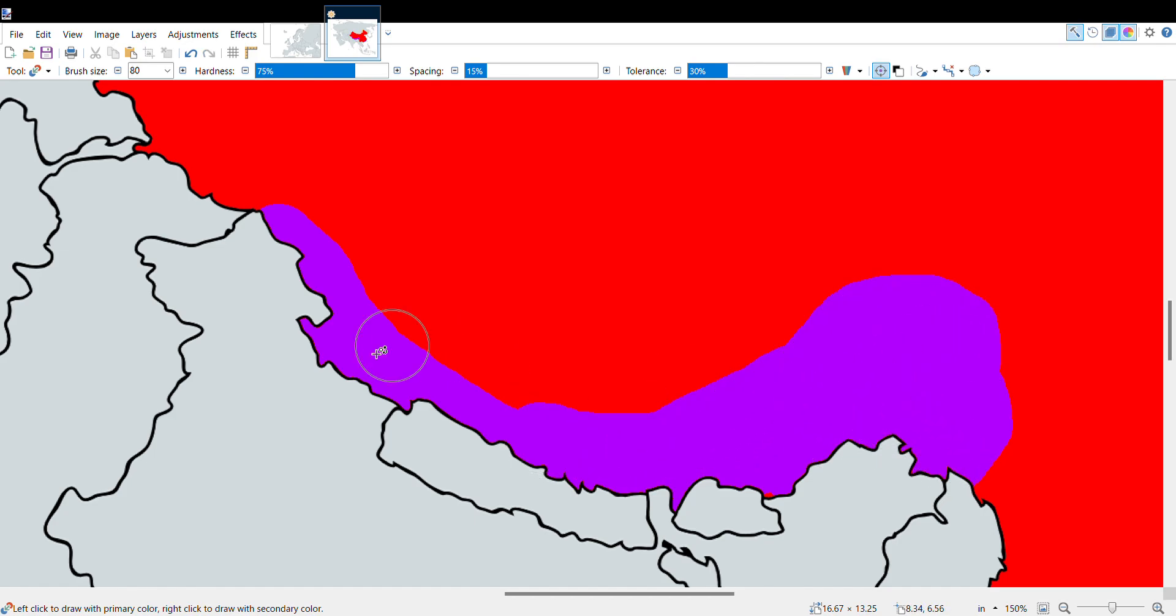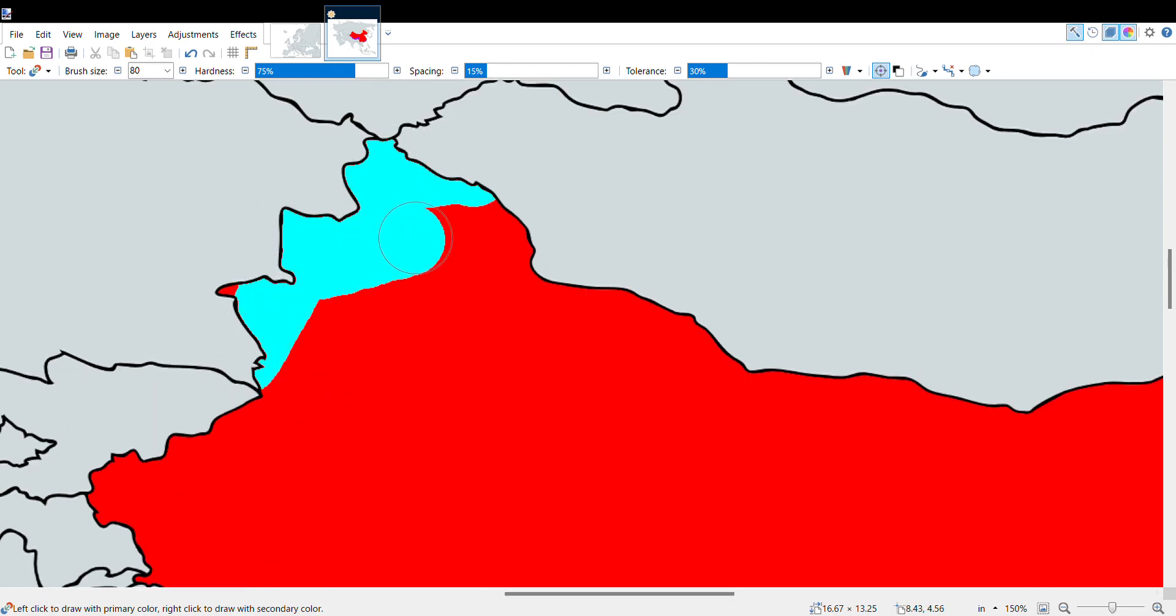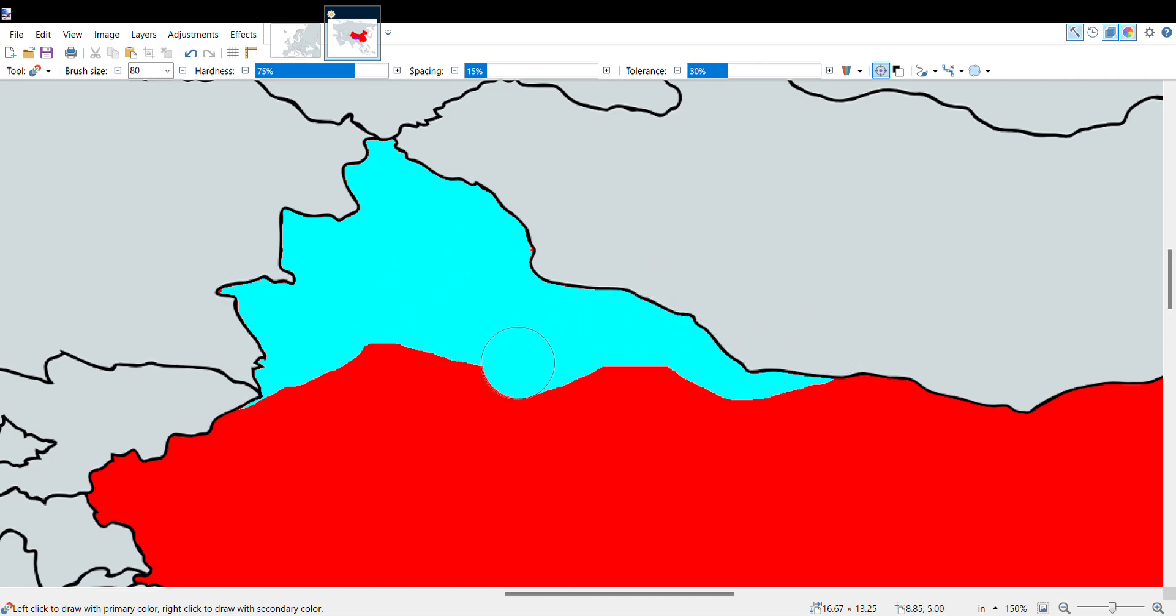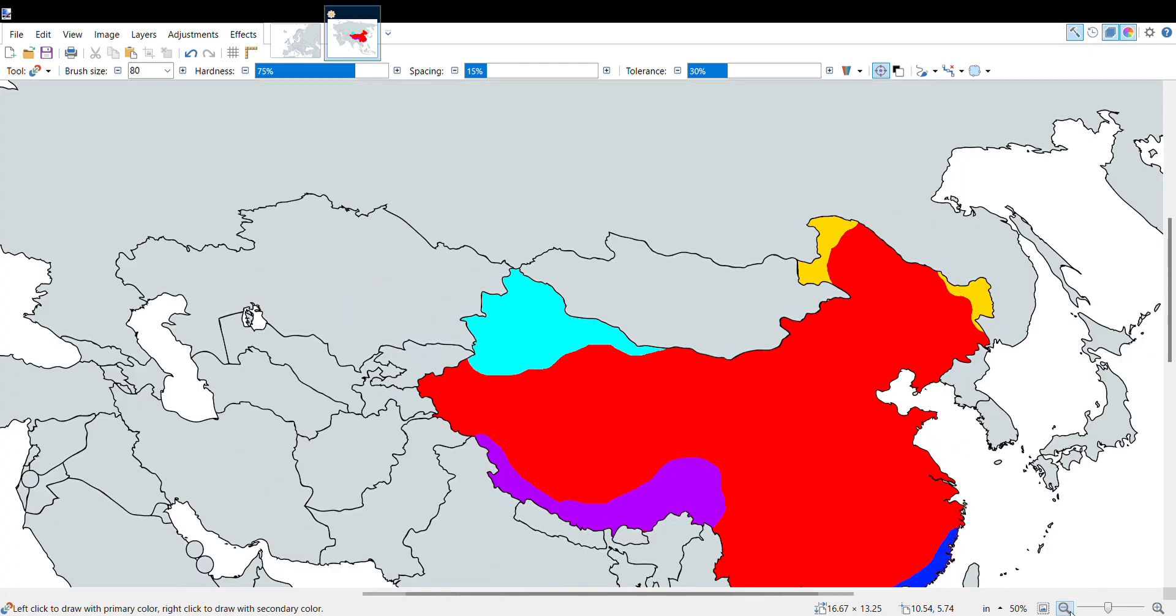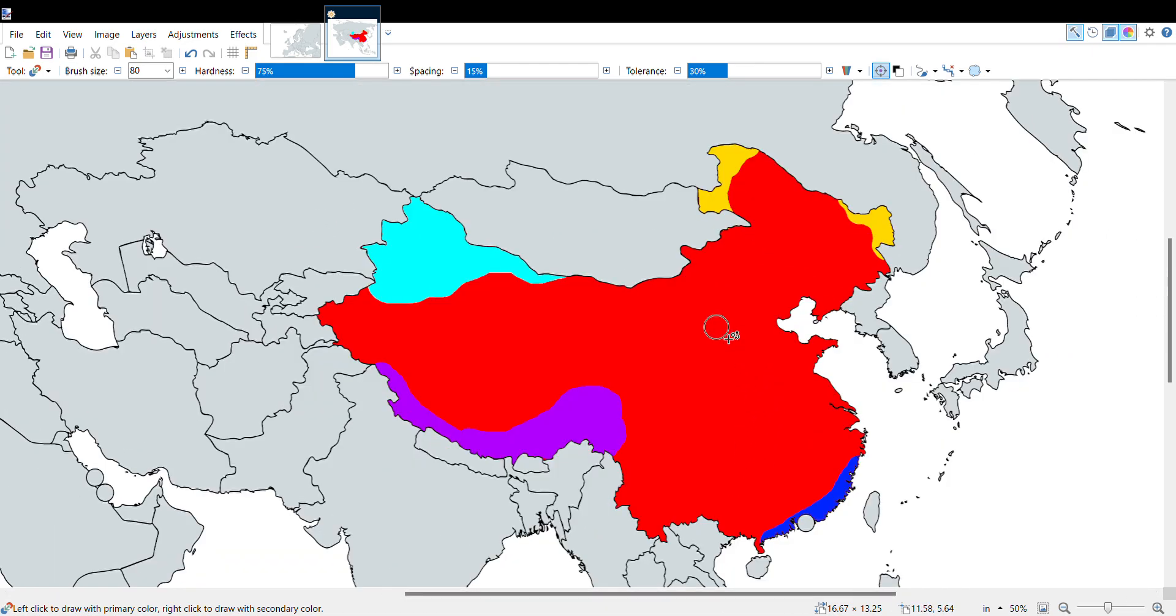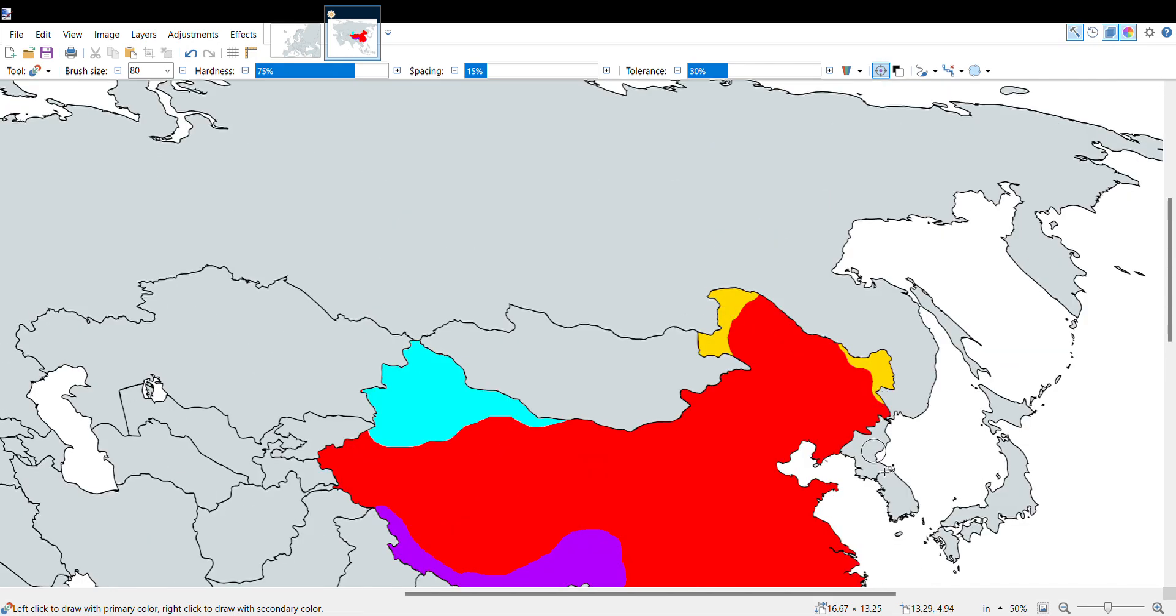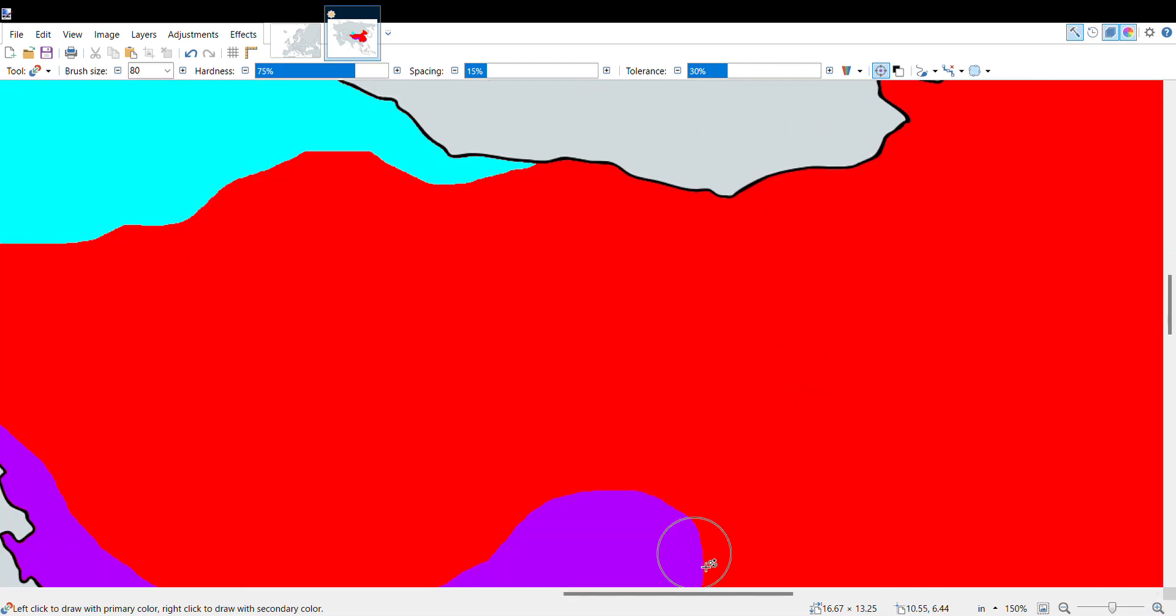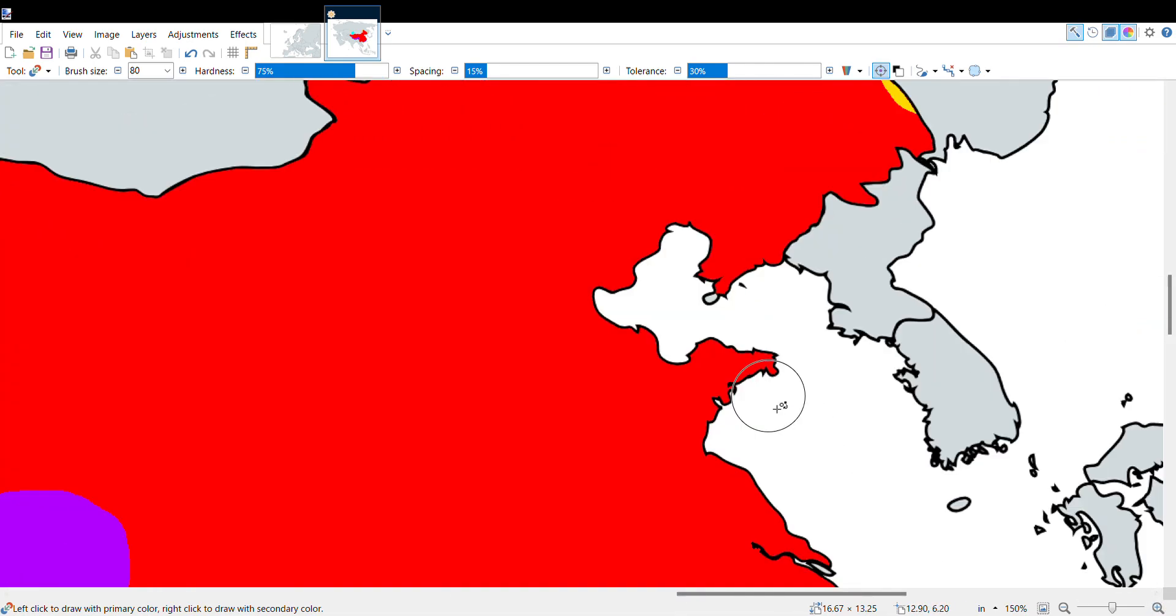Up here we have a Xinjiang rebellion over in the Xinjiang region. Now China is looking scared because they have multiple major cities taken down. Maybe the Japanese will get involved, maybe the Koreans. They can get Qingdao, Shanghai, Nanking, stuff like that.